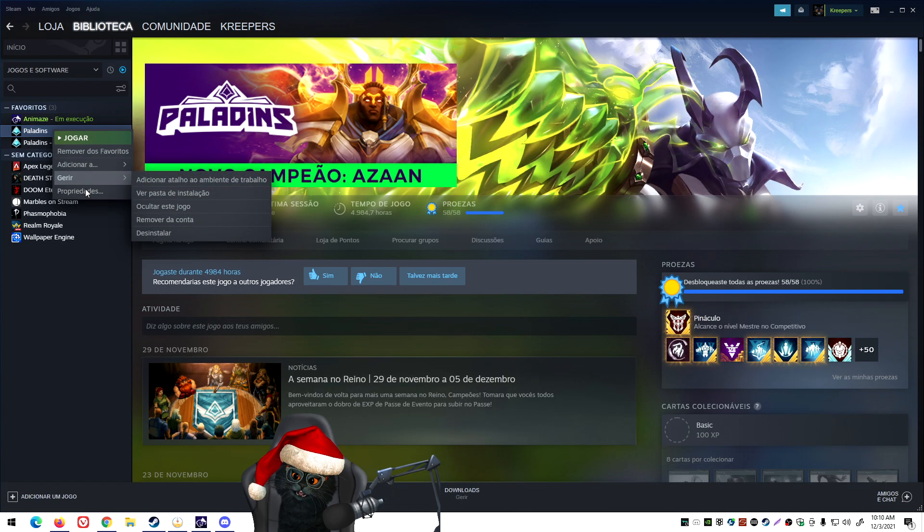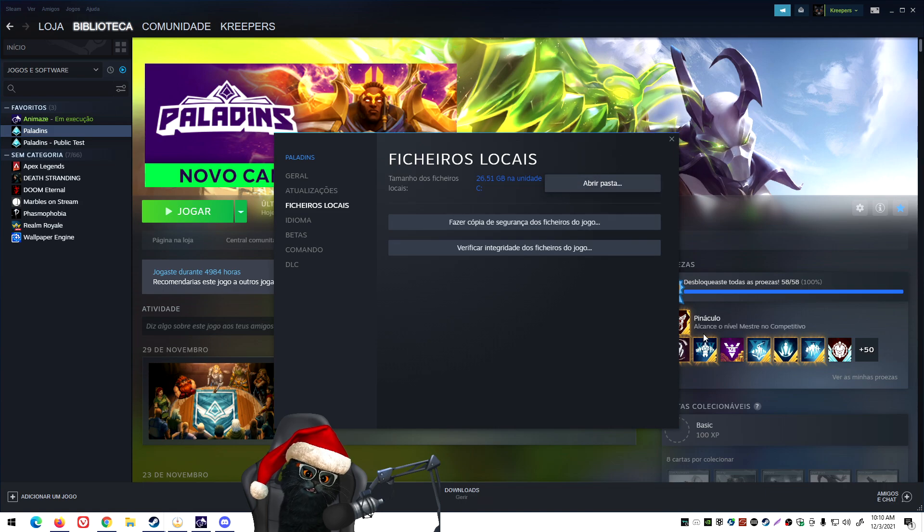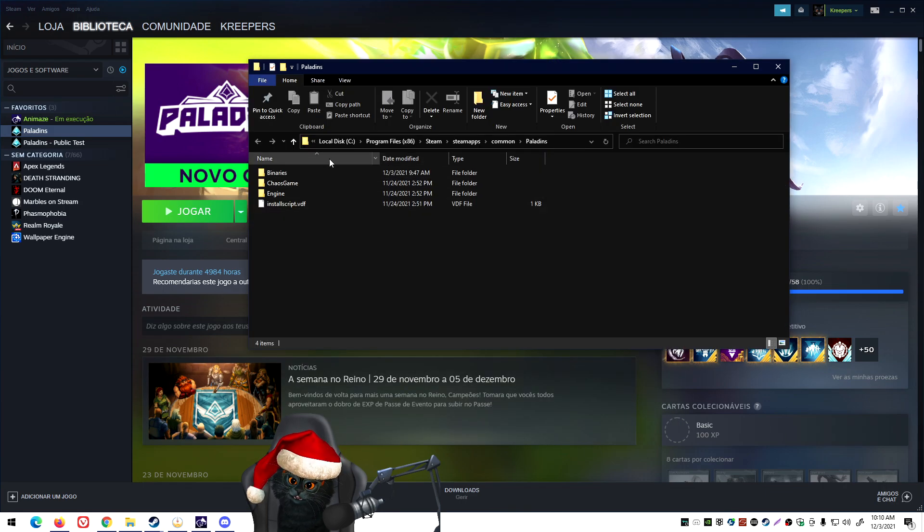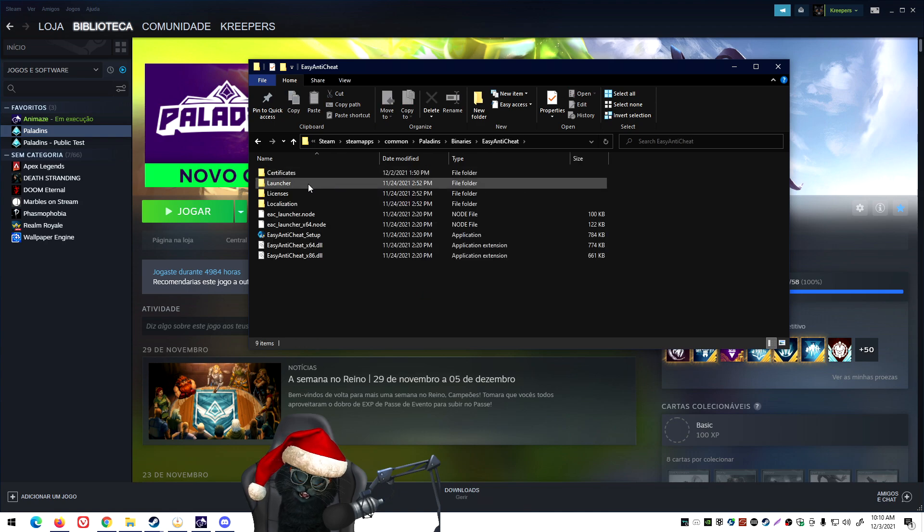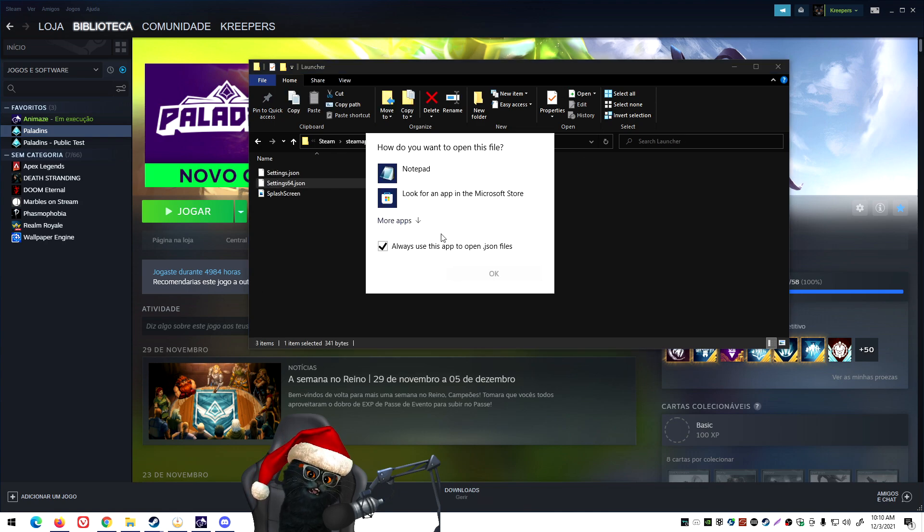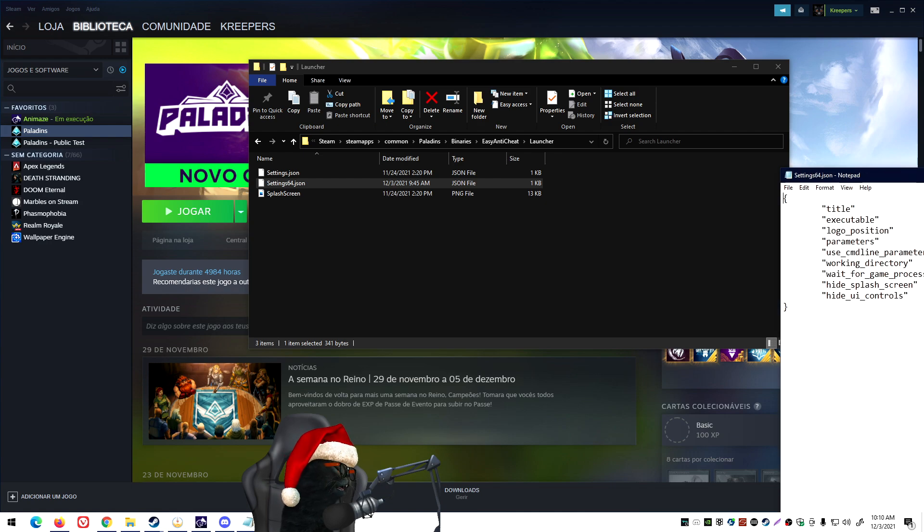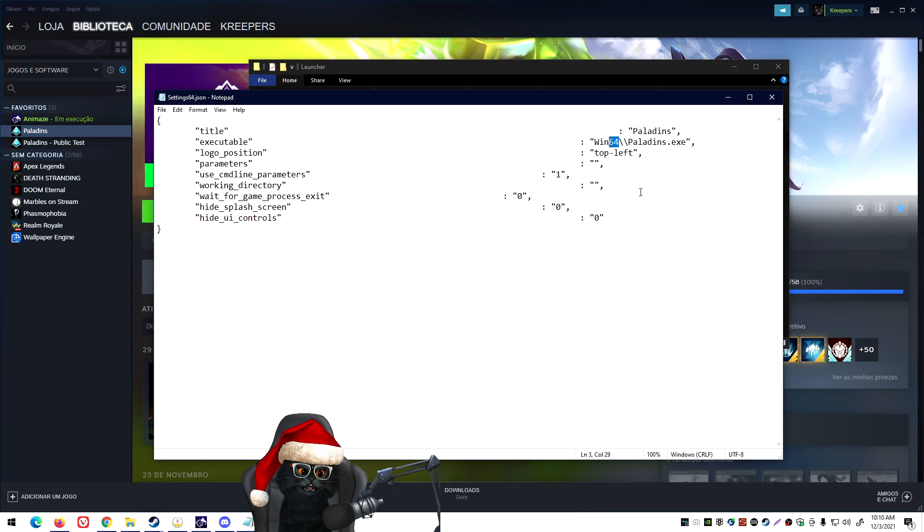I can give you a quick little rundown. We're gonna go here into Paladins, you would go into Properties, you go to Local Files, open the folder. You would go to Binaries, Easy Anti-Cheat, Launcher Settings, and then you would open it and change this to work at 32 bits.